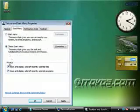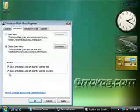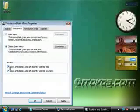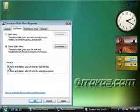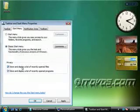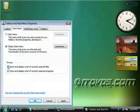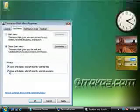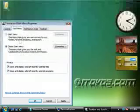Down here under Privacy, if we'd like to not show our previously opened files, our recently opened files, we just uncheck this button. And also, if we'd like to not show our recently opened programs, just uncheck this box.